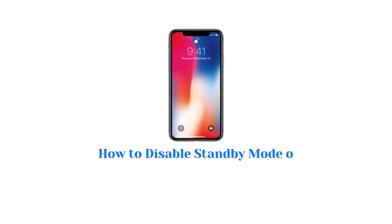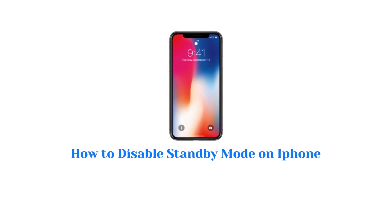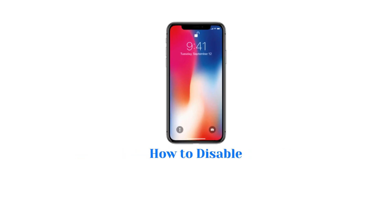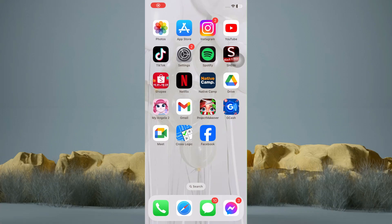How to disable standby mode on iPhone. In this tutorial, I am going to show you how to disable standby mode on iPhone. It's actually pretty simple, so make sure to watch this video until the very end.